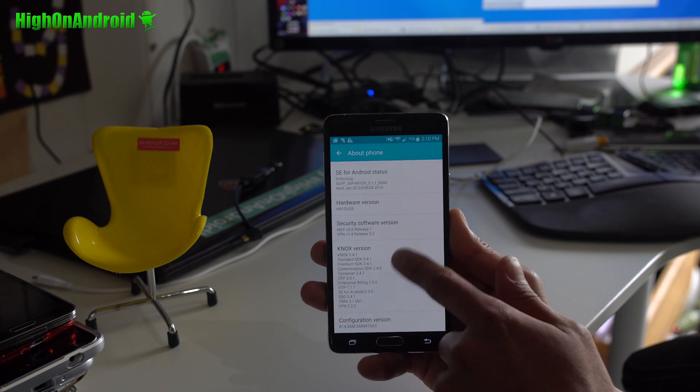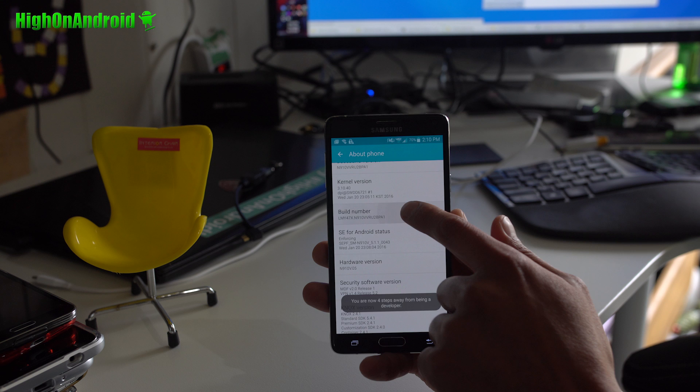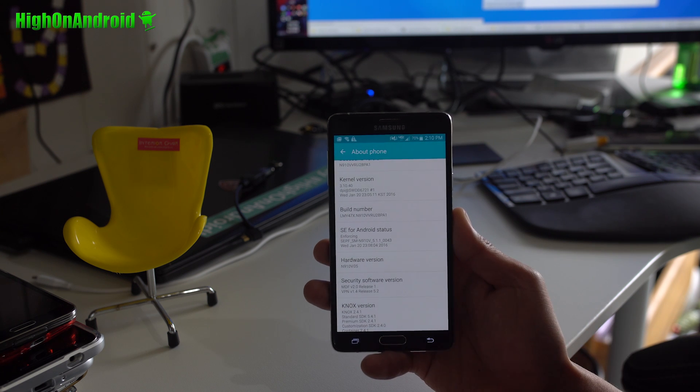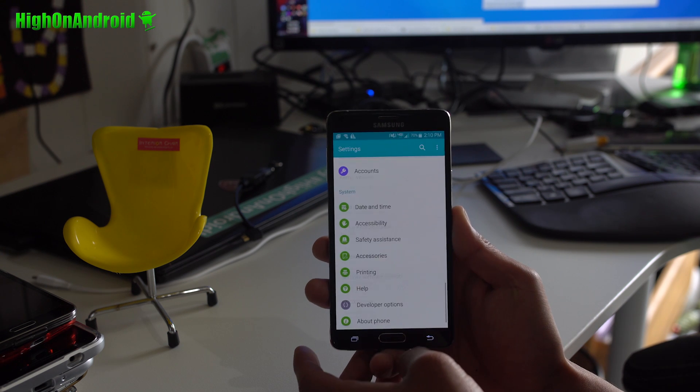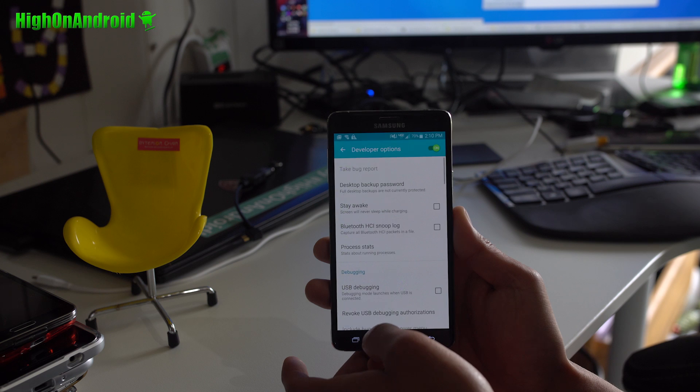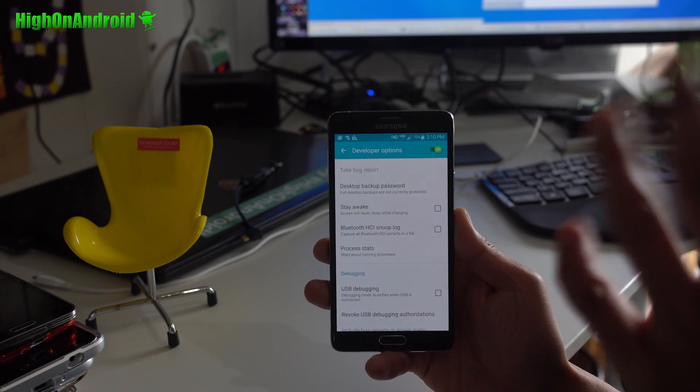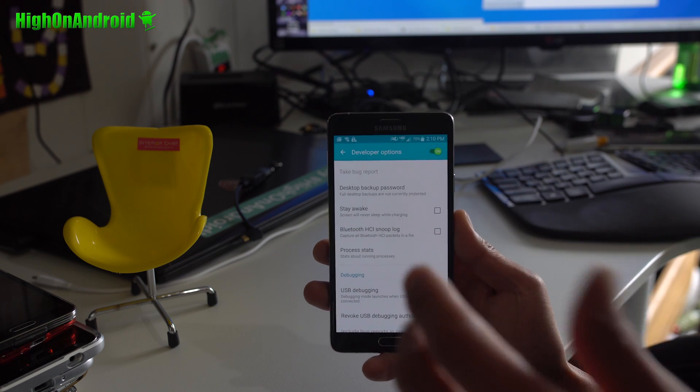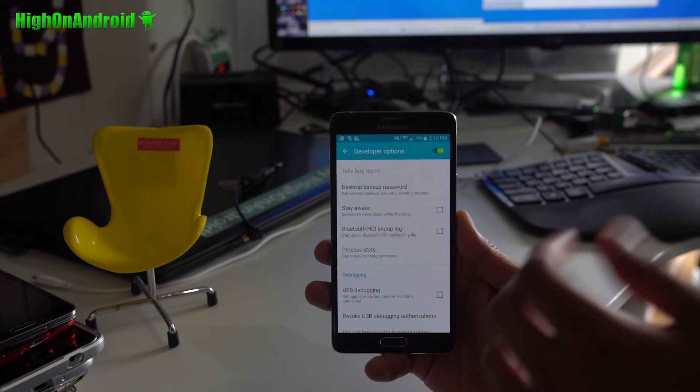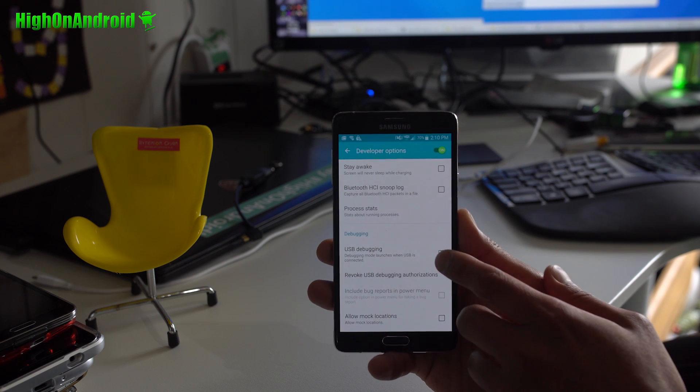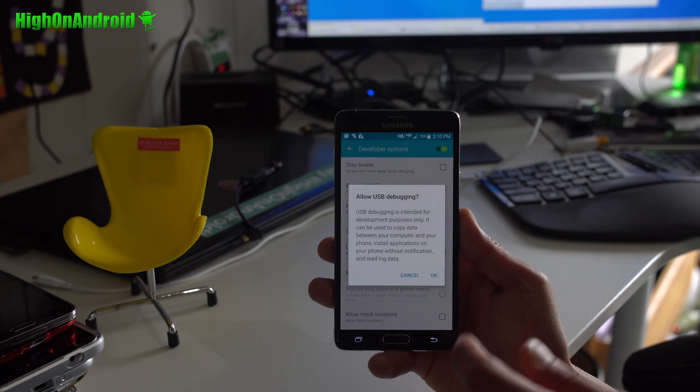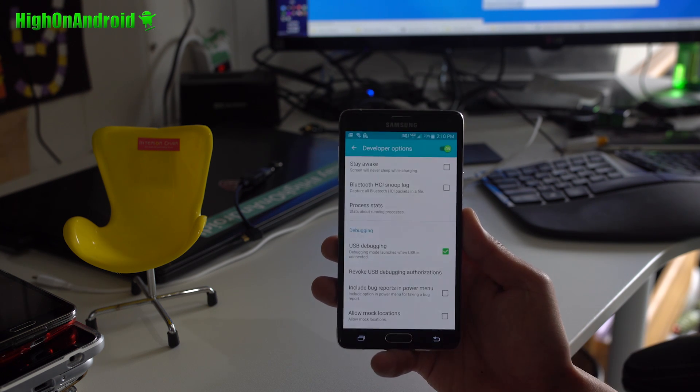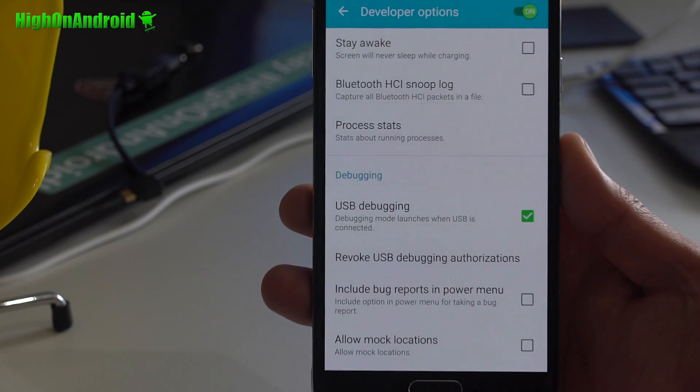Next you're going to find build number. Hit it a bunch of times until it says developer mode has been turned on. Hit the back button, go to developer options. Another thing, make sure reactivation lock is off. Otherwise, it will mess up everything. Also USB debugging, make sure it's checked on.